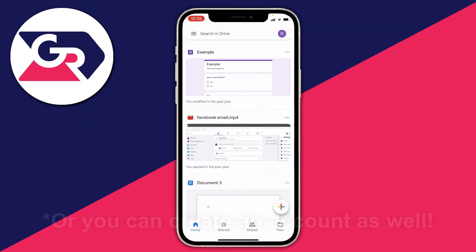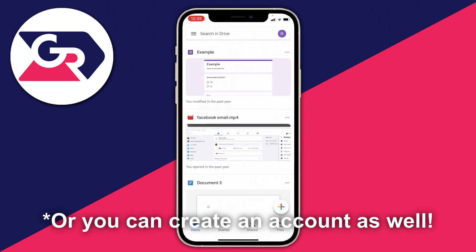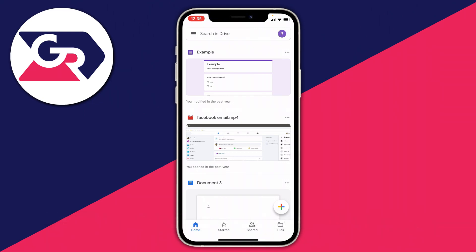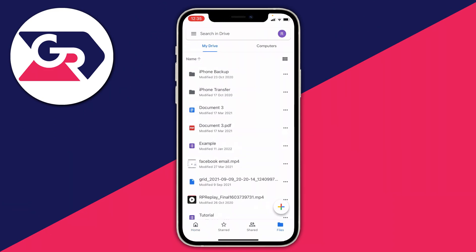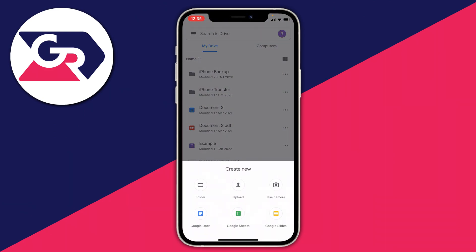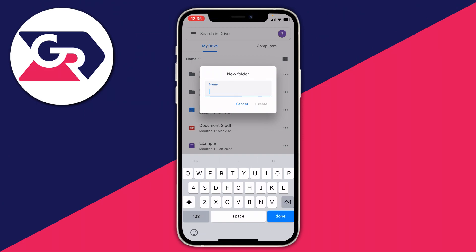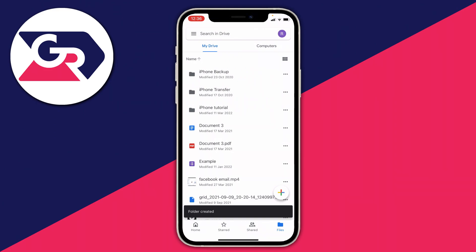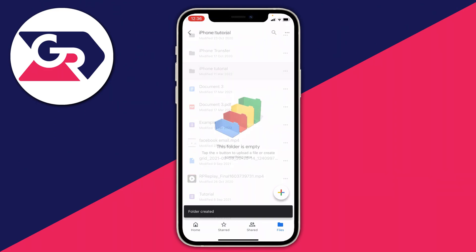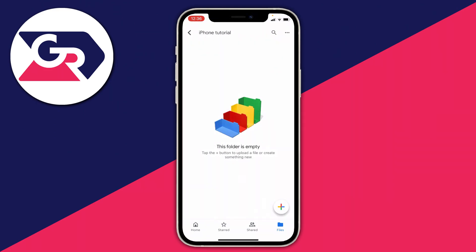Once you click Open, sign in with a Google account. You probably already have one. Once you're signed in, come to the bottom right where it says Files. Click the plus button, create a new folder — it's easier to see all the uploaded images that way. Click Folder, name it (I'm naming mine 'iPhone Tutorial'), then click Create. Now click on that folder to open it.